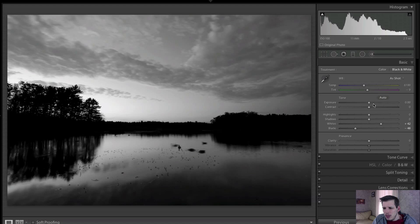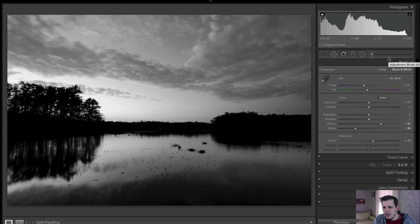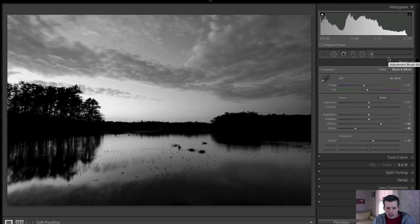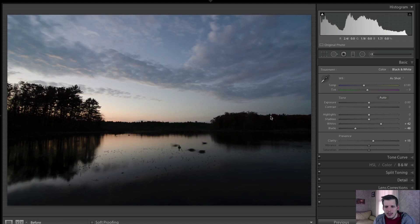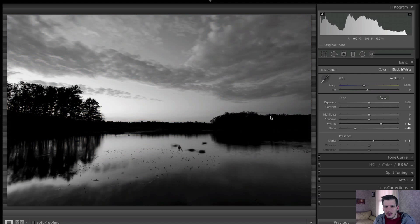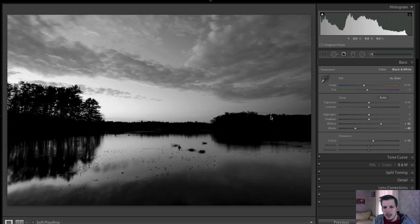We can also play with the clarity slider, maybe just bump that up a little bit to get a little bit more of that definition in there. So this already is looking a lot better than the original black and white that was kind of flat and lost a lot of the detail. We're getting pretty good for the final image but we're gonna jump into our black and white mix panel.